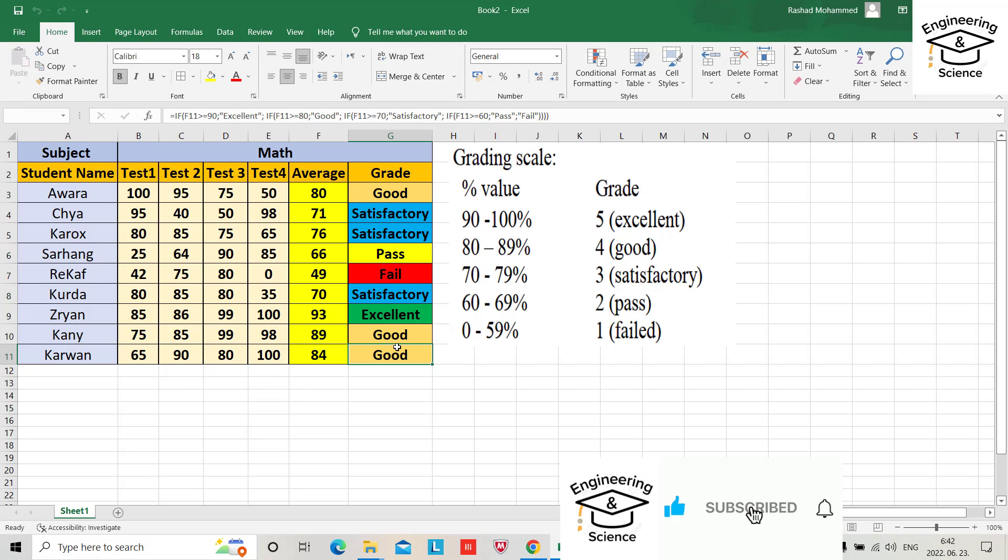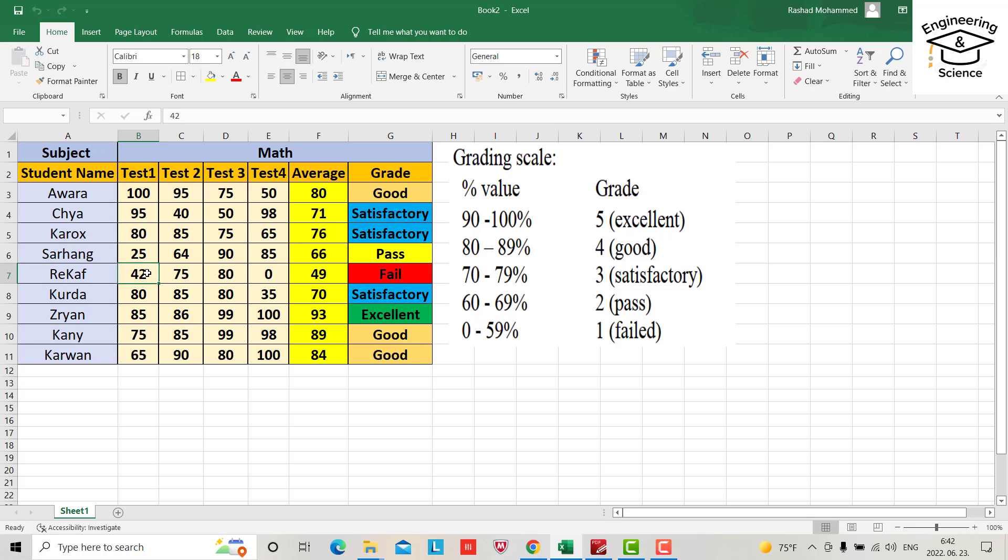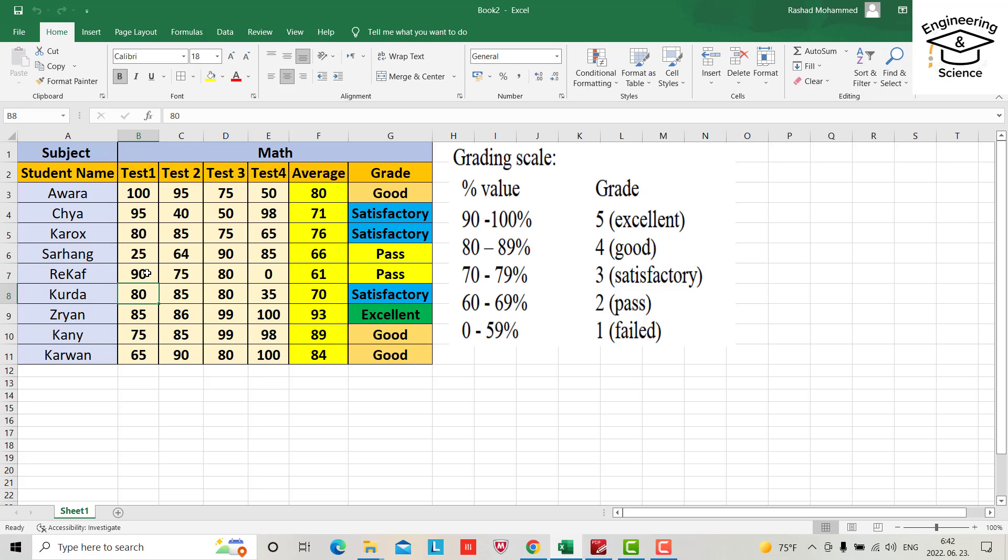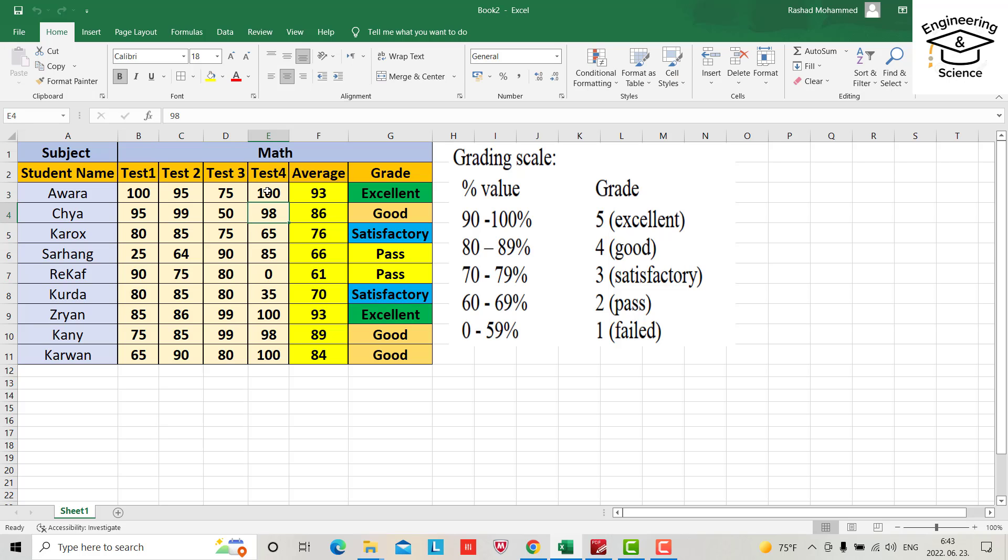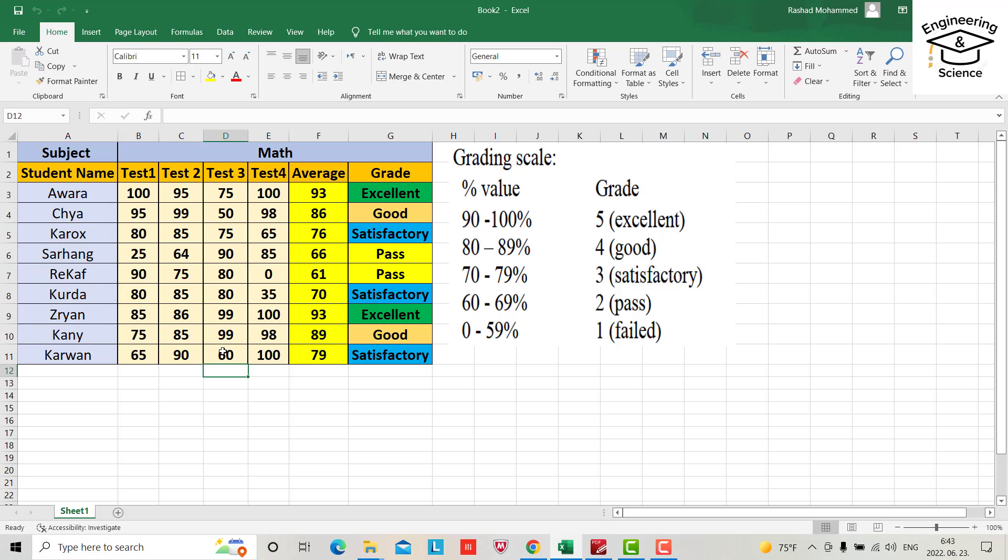Now if I just change the number here to 90, it pass, directly changes. For example, this one 299, good. This one 100, excellent. This one 60, satisfactory. That is the method of creating your grading sheet with color code and automatic evaluation.